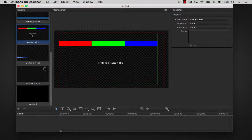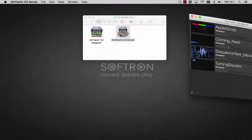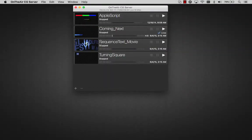If you use OnTheAir Video or OnTheAir Node, these applications will control OnTheAir CG Server to output the graphics.